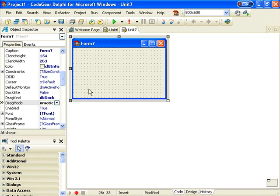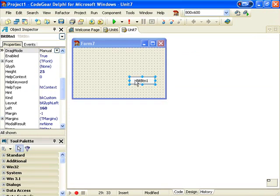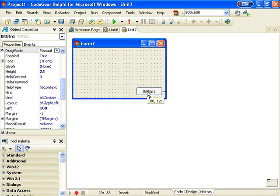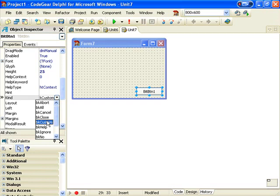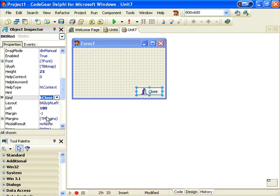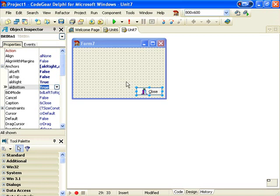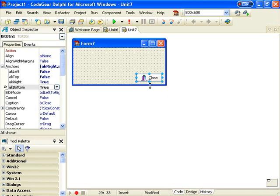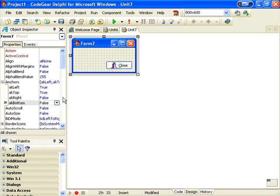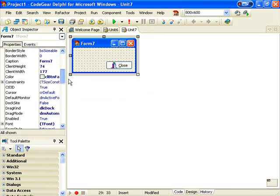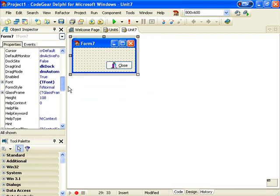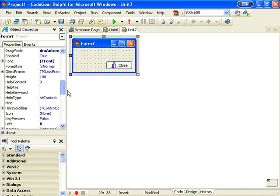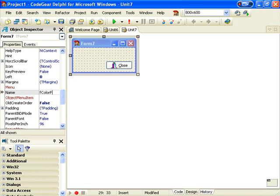And on the form, I want to add a Bit Button, Kind is Close and I want to anchor it to the bottom right. And we'd better give this a reasonable name. Call it Color Form.